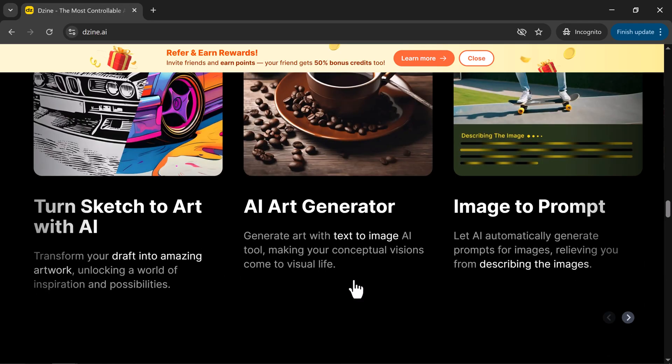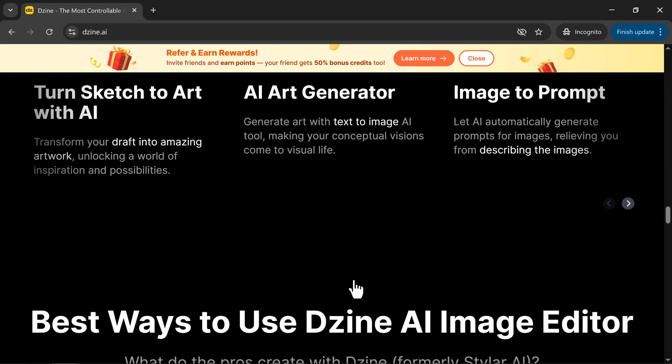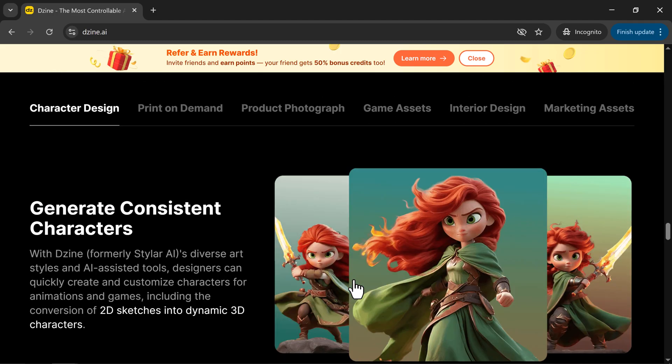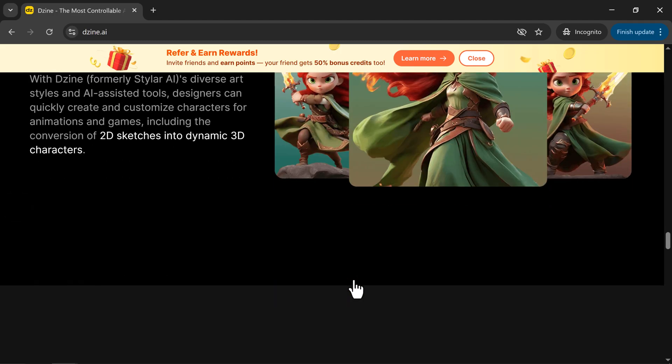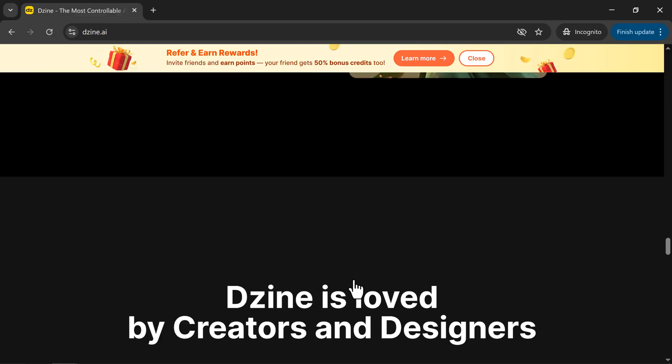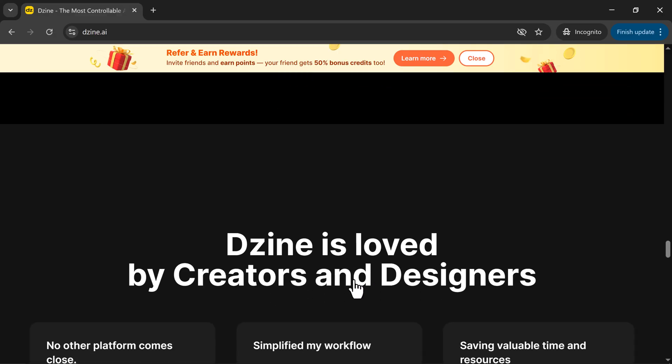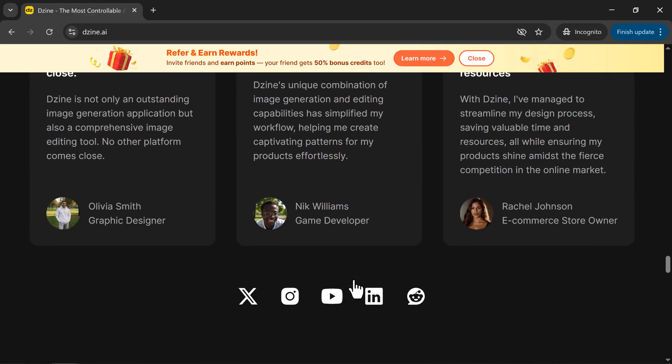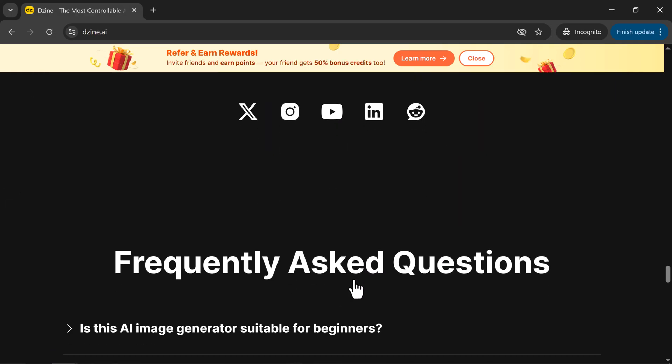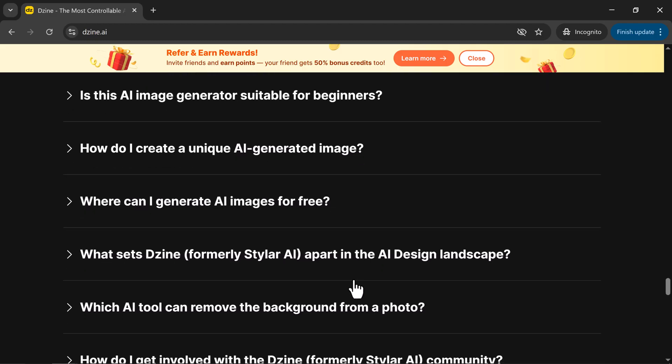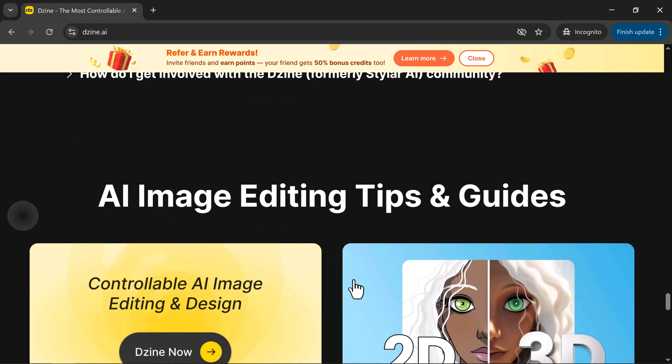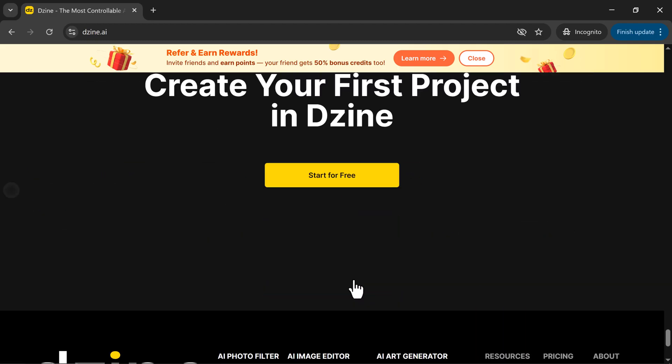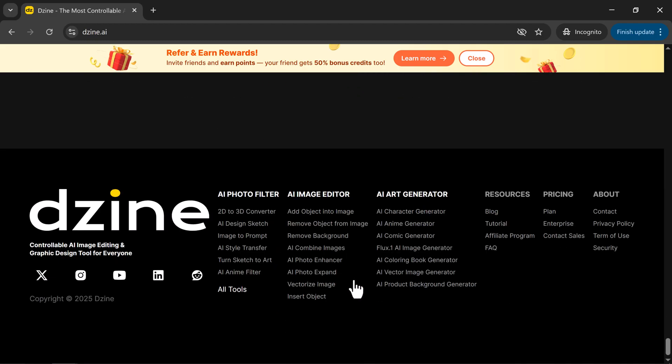From AI photo filters and image combining to smart content fill, object and background removal, AI text effects, and even logo design, Dizine.ai packs it all into one easy-to-use platform.